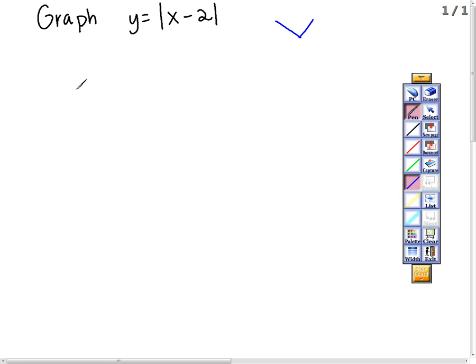We can do this several different ways. We can always plot points and plot enough points to get the basic shape. Or we can think about our parent function and we can shift our graph. Let's go ahead and just look at a few points to get you going that way.